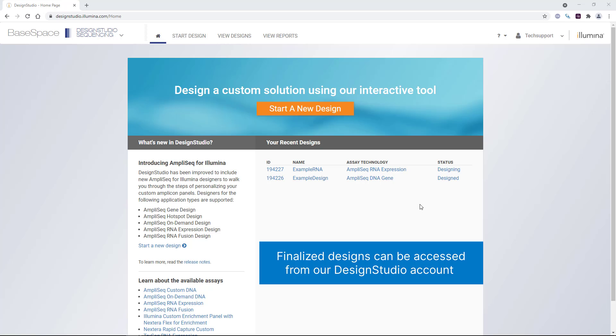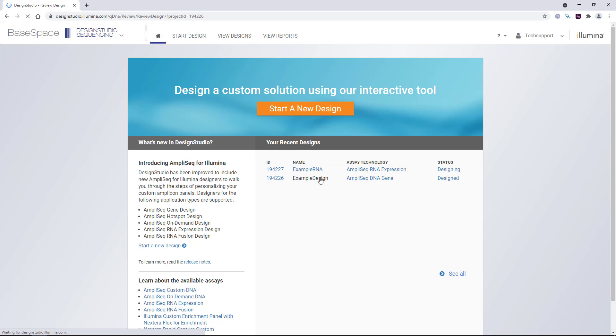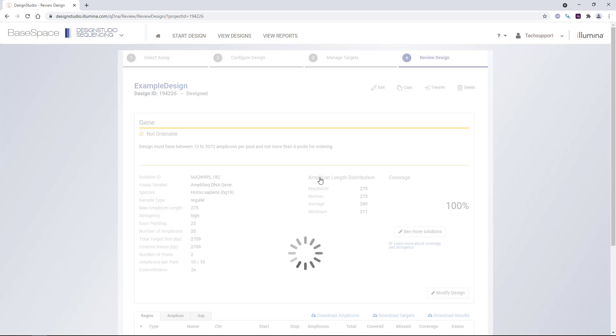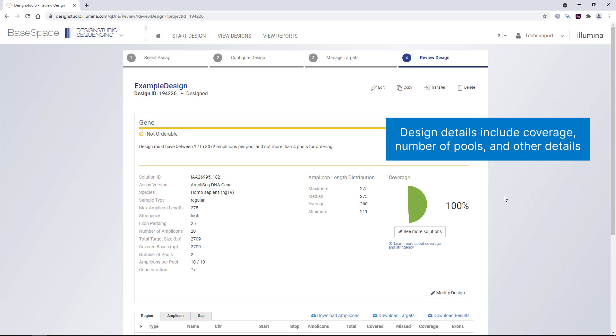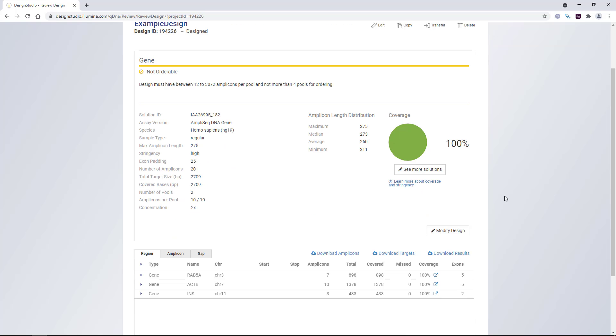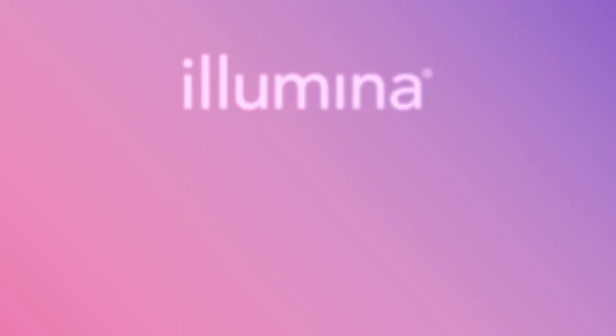When our designs are complete, we can access them from our Design Studio account. Here we can see what kind of coverage we have, how many pools, and other details of the design information before ordering.